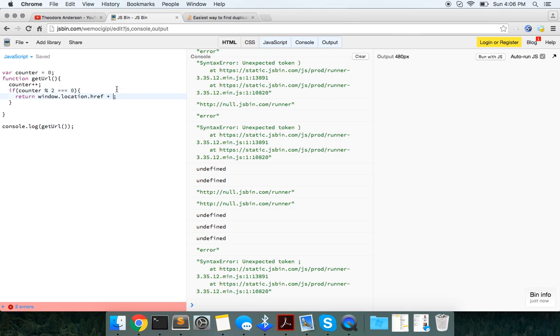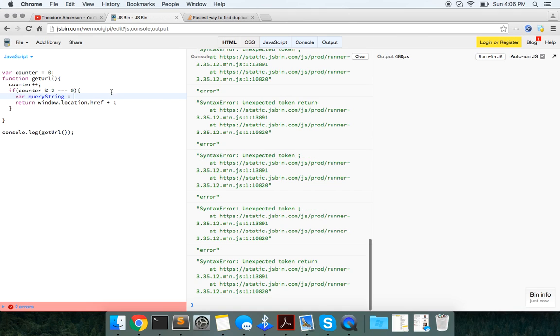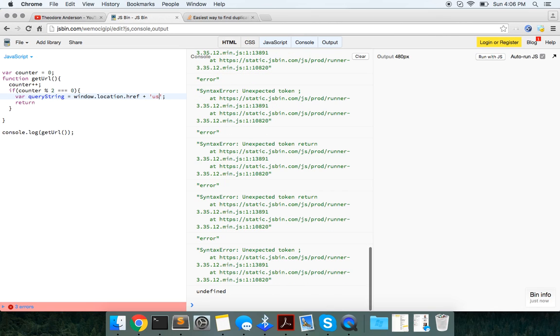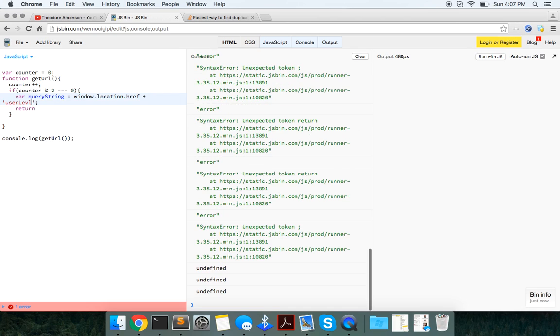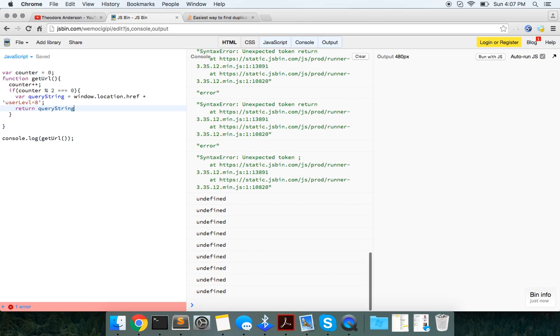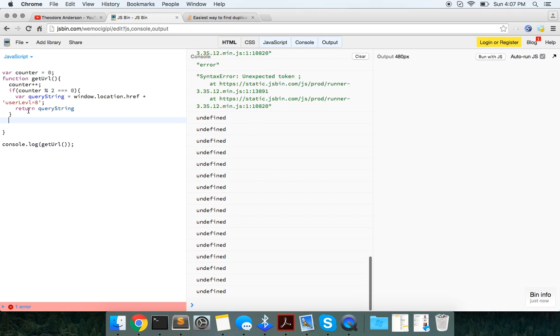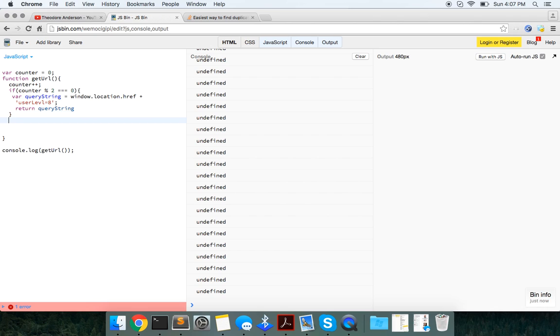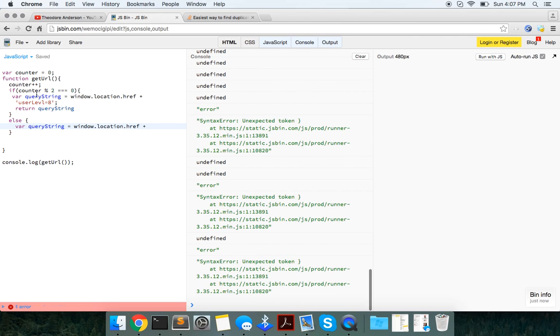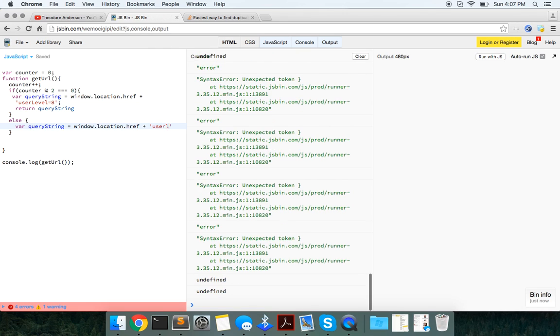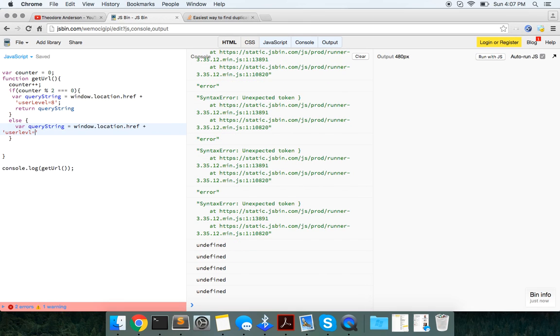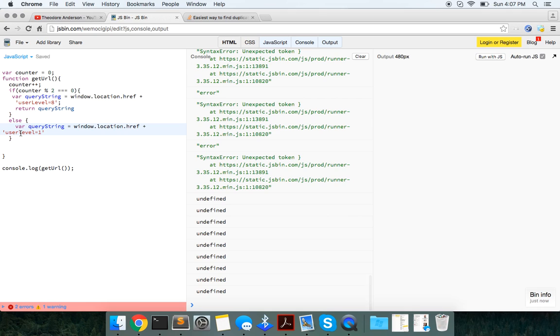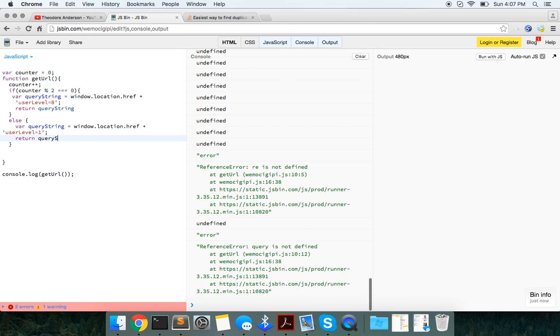Plus... Actually, let's just wrap it. I'm just going to say query string. Eight. Query string. Window.location.href plus. equals 1. And we'll return the question.